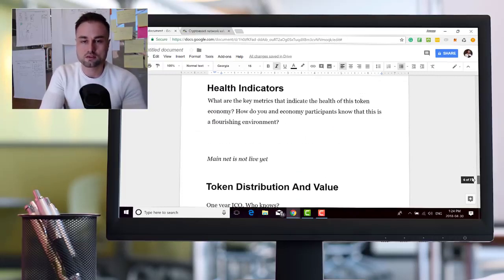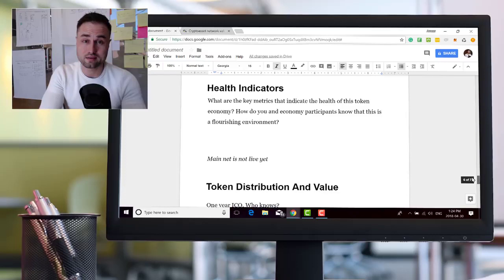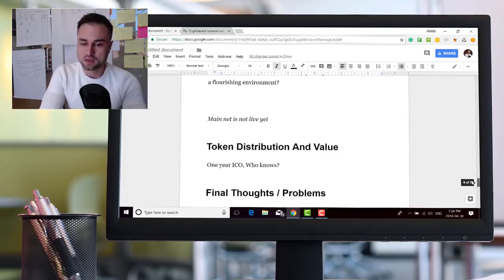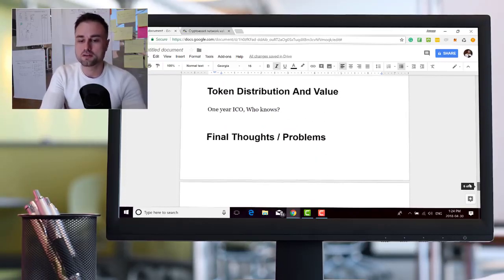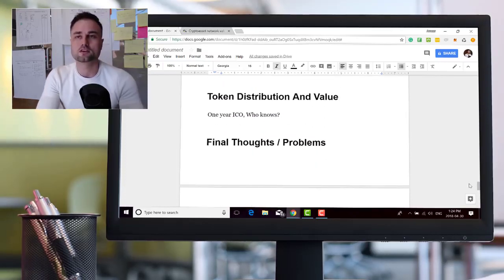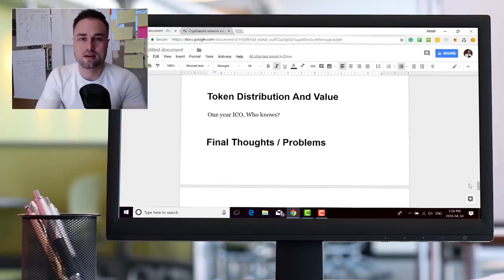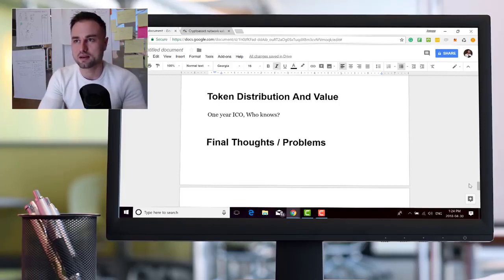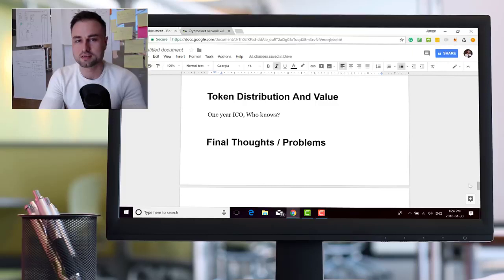Health indicators? Really don't know, mainnet hasn't launched yet. That happens sometime in June. Token distribution and value, it's hard to predict value as an investor. Like I said in the beginning, I don't really care about investing prices.